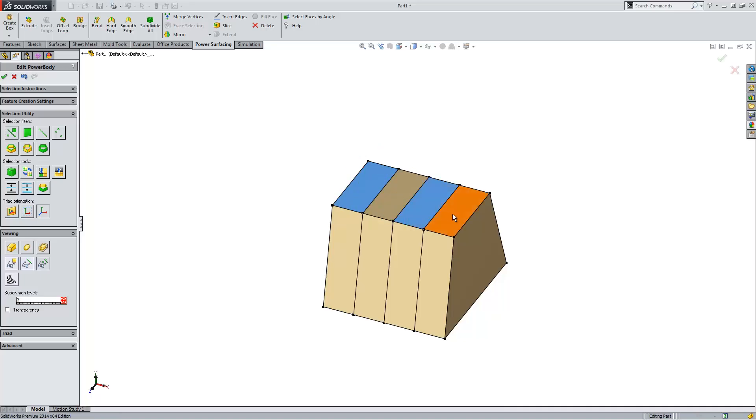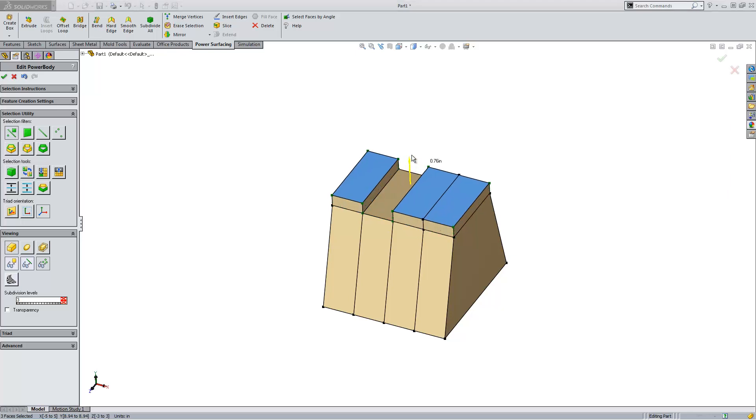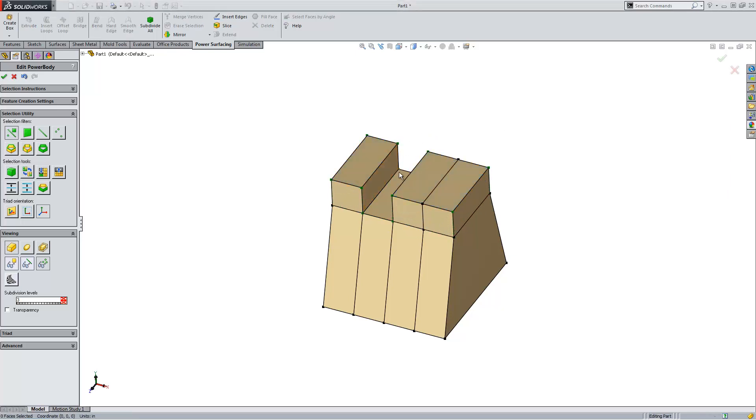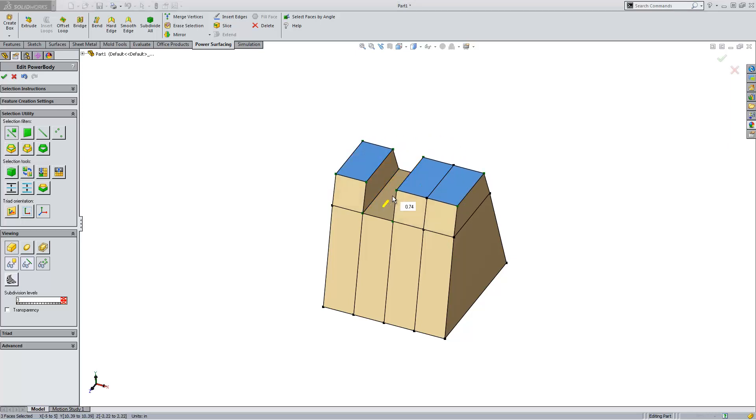So I'm going to go ahead and grab these faces by holding the A key to add mesh. And let's go ahead and scale these down a little bit, just in that one direction.